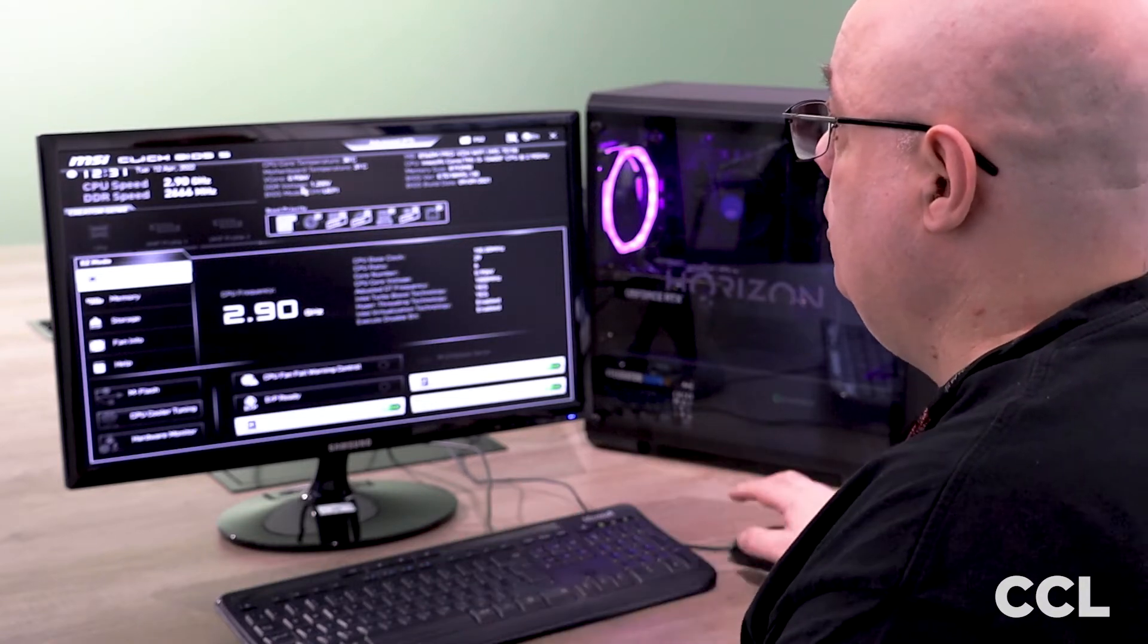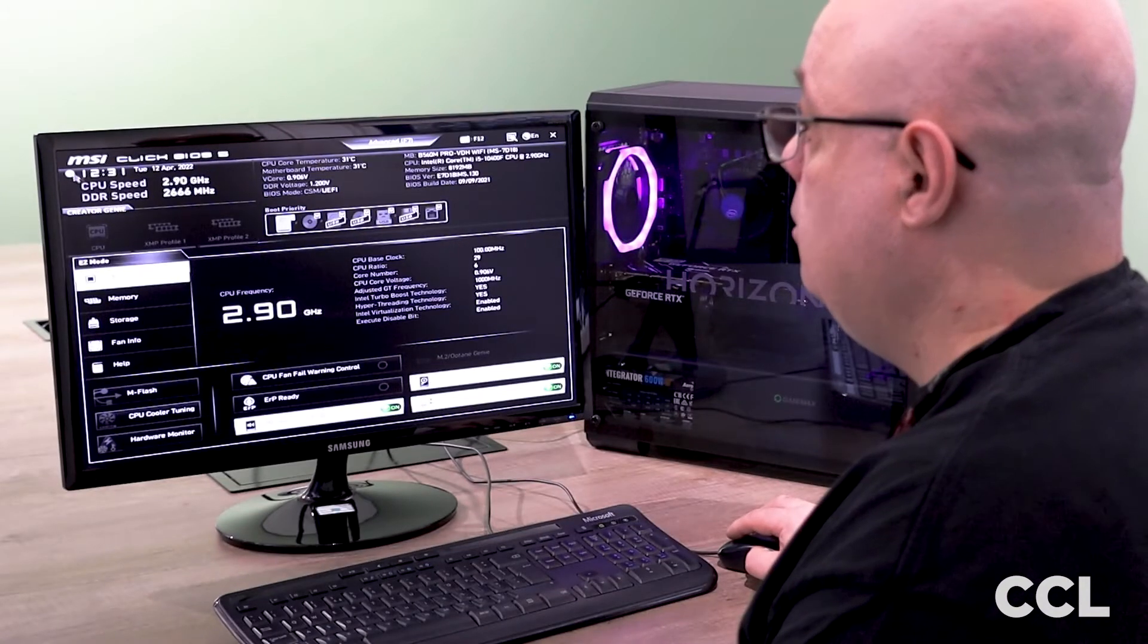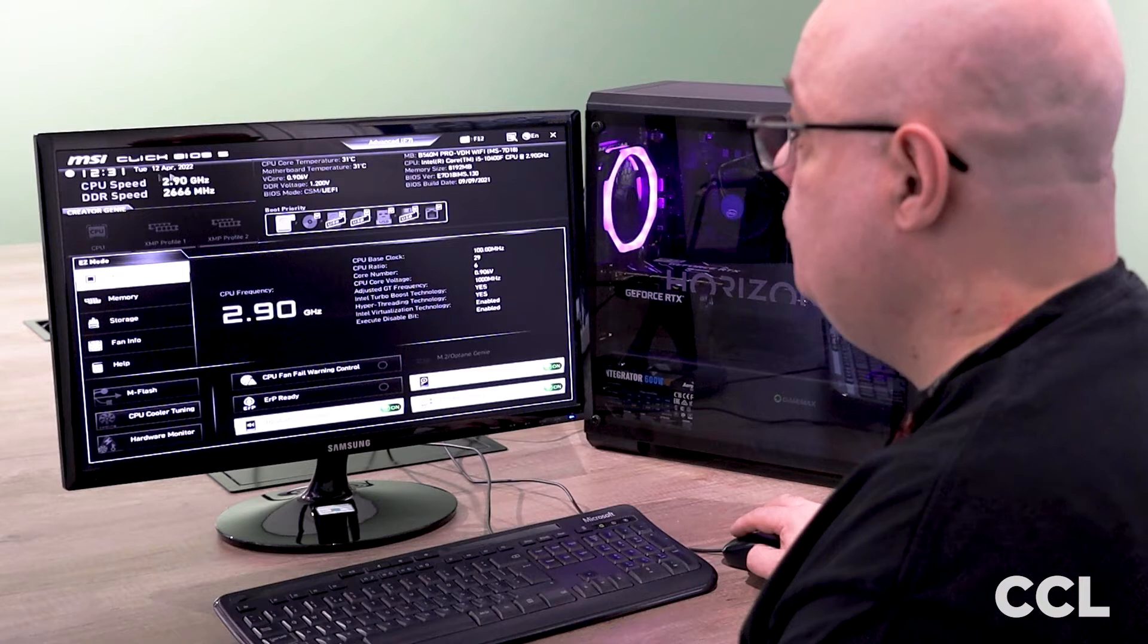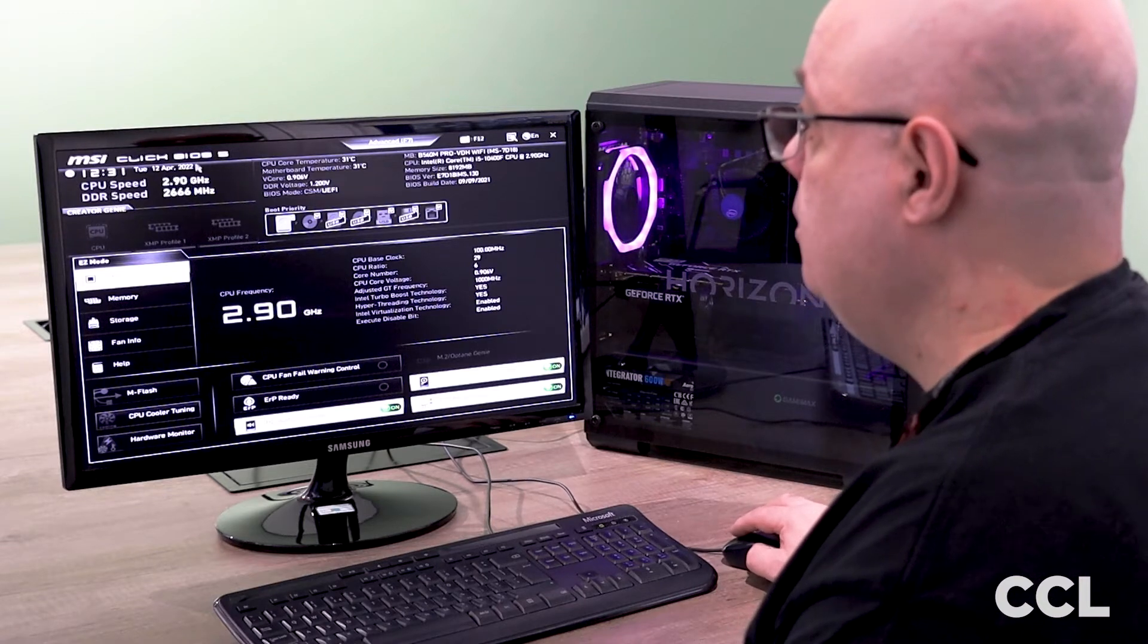So first thing we're going to be looking at is our clock time, just make sure that that's correct for the date and time that you're on.